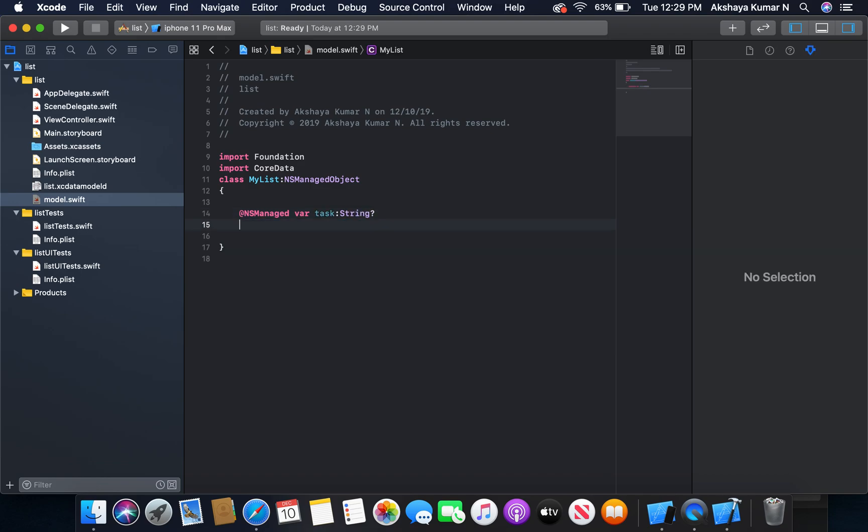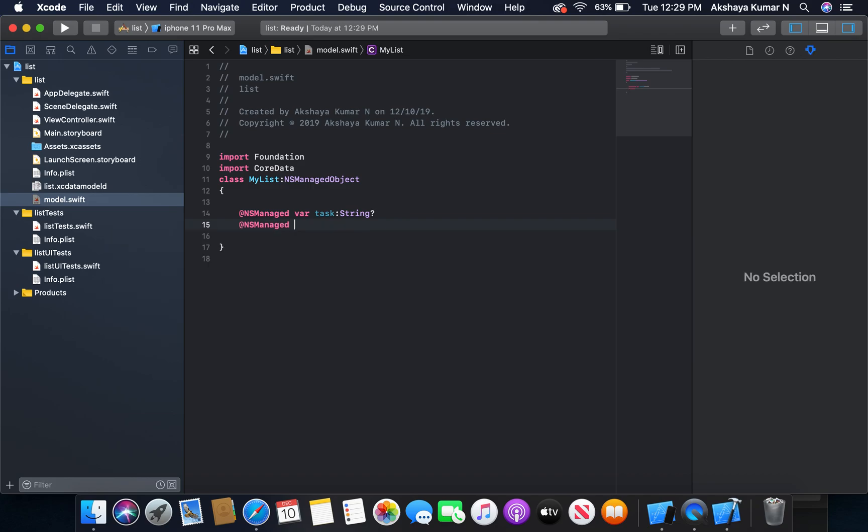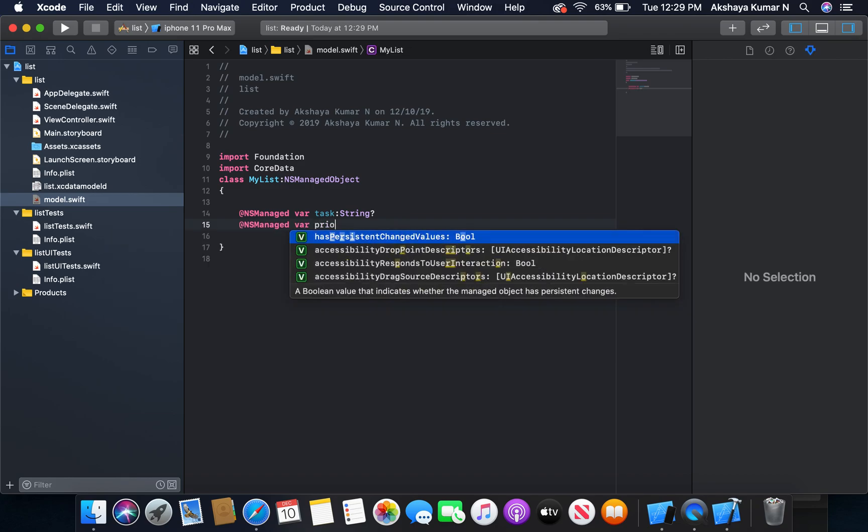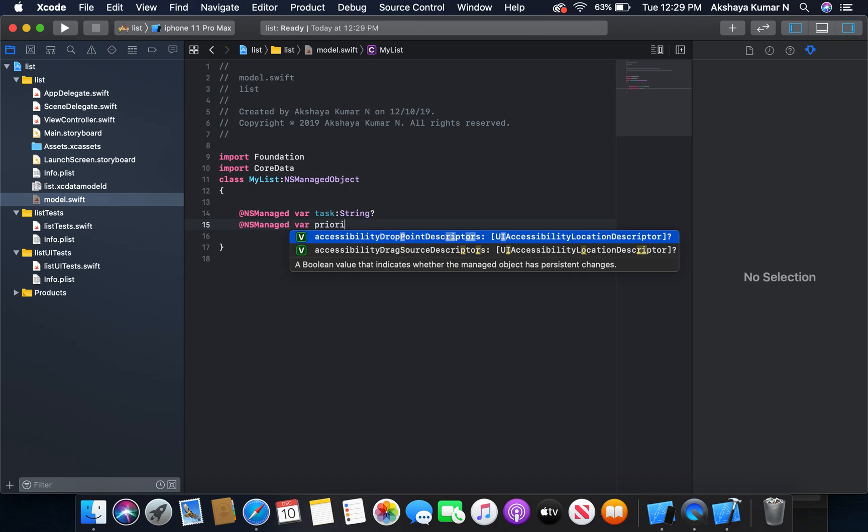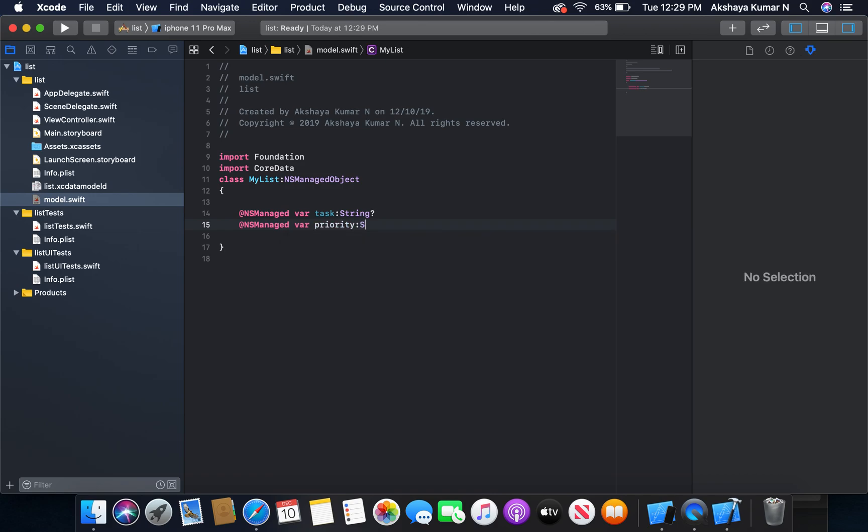And the second one, NSManaged var priority, is also of type String.